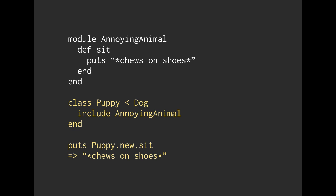The inherits from dog is not required. I just left it over from last time. But you can include the AnnoyingAnimal, and then whenever we call puppy.new.sit, it is going to say, alright puppy, do you know how to sit? And puppy's going to say, I don't know how to sit. And then we are going to notice that we have this module included.